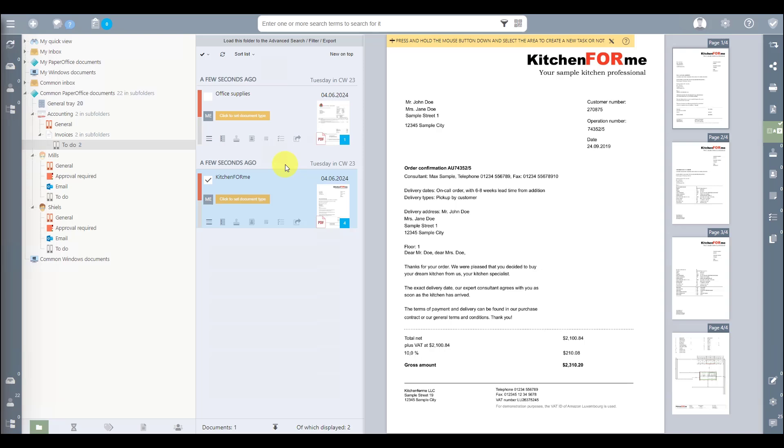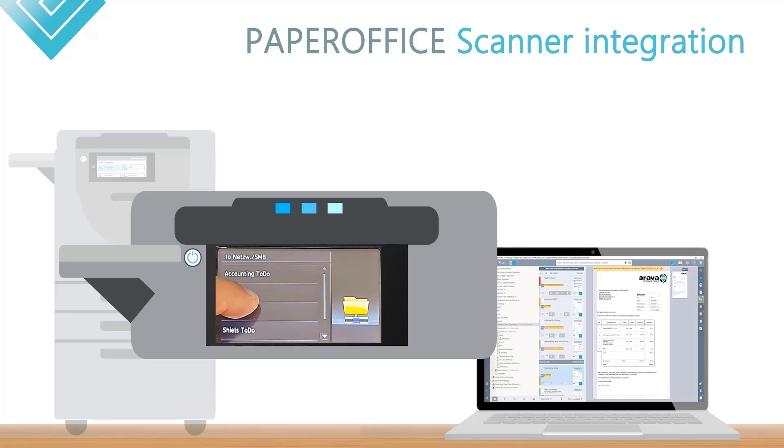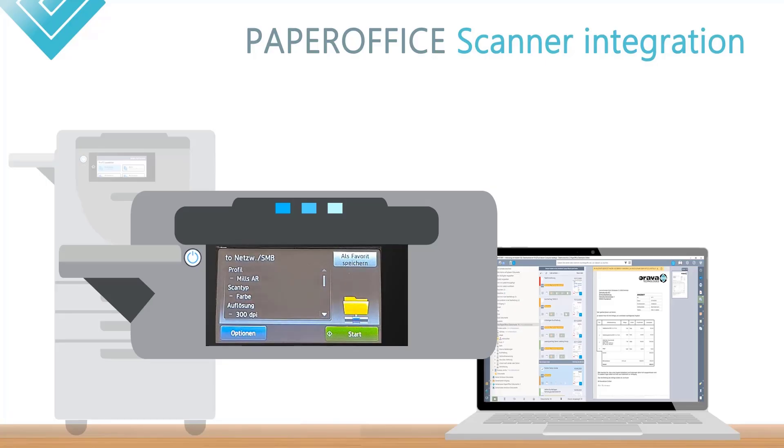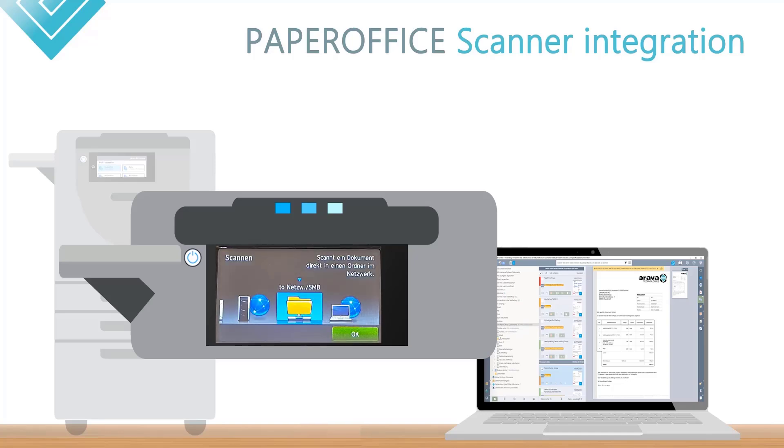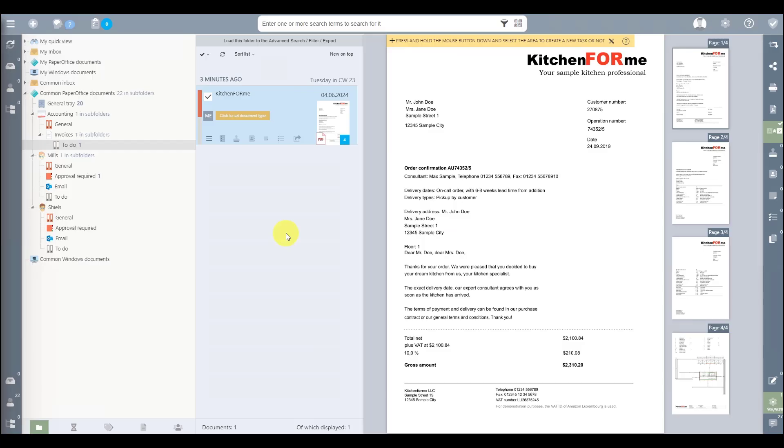Just to Mr. Mills as well, after processing the shortcut key on the scanner and then scanning the document, it immediately appears in PaperOffice in the predefined folder.